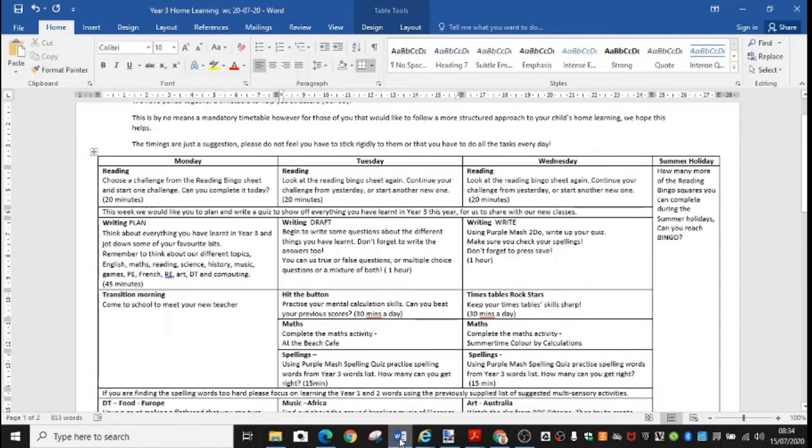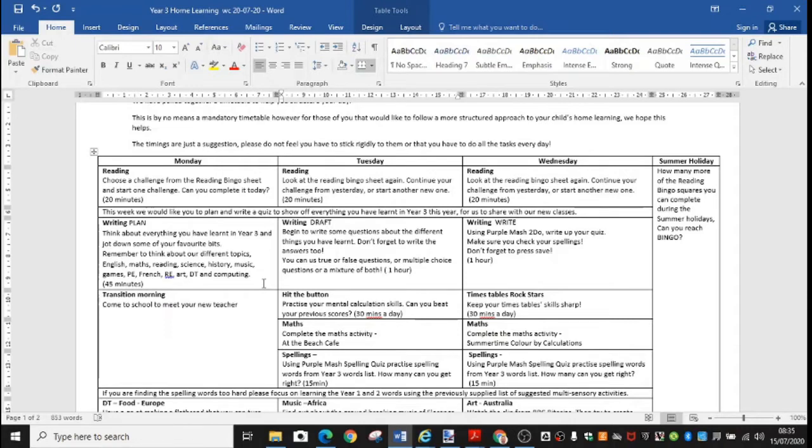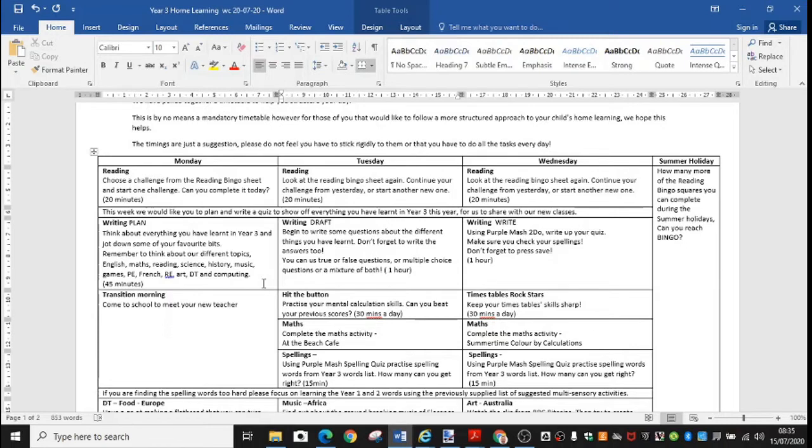Your writing this week, we would like you to plan and write a quiz to show off everything you have learnt in year three this year and for us to share with our new classes. So I could use your quizzes when I have my year twos coming into year three. On Monday, I ask you to write a plan. Think about everything you've learnt in year three and jot down some of your favourite bits. Remember to think about our different topics and our English and our maths, our reading, science, history, music, games, PE, French, RE, art, DT and computing. We've done so much.